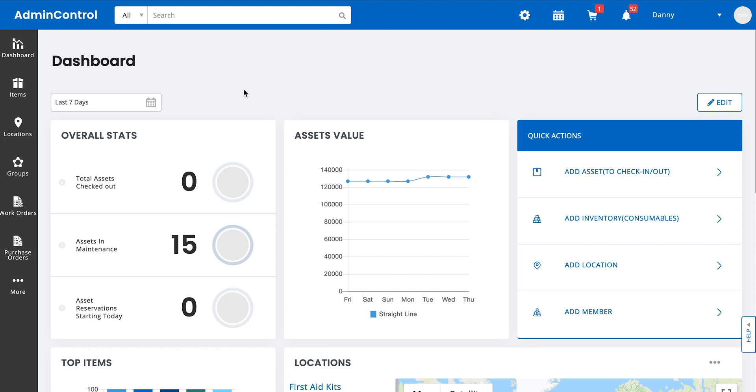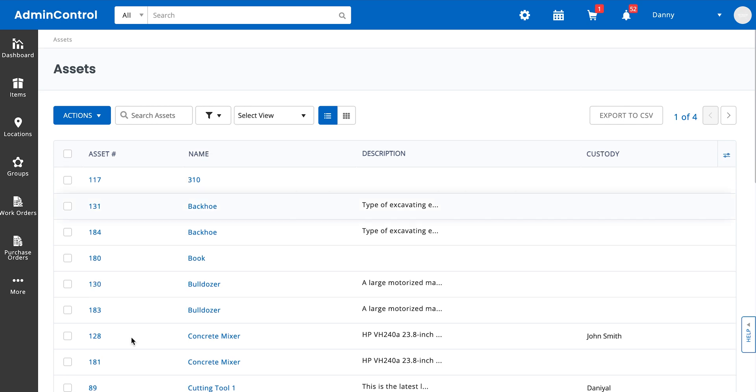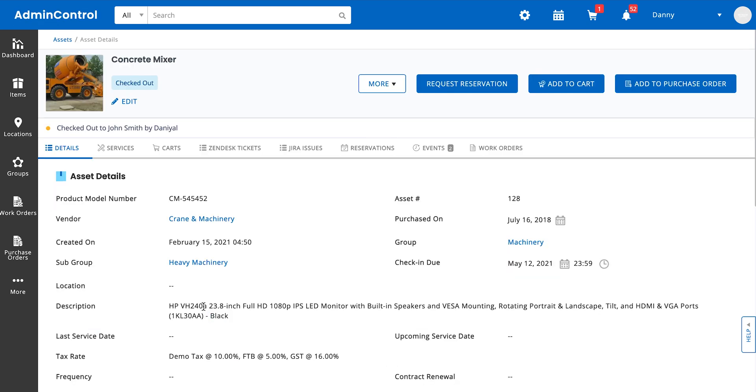So this is my staff user's account. When I go to my items tab, I'll see a list of items similar to what we see in an admin account. Let's say I select the concrete mixer. On the details page, instead of the reserve option, staff users only get to see the request reservation option.